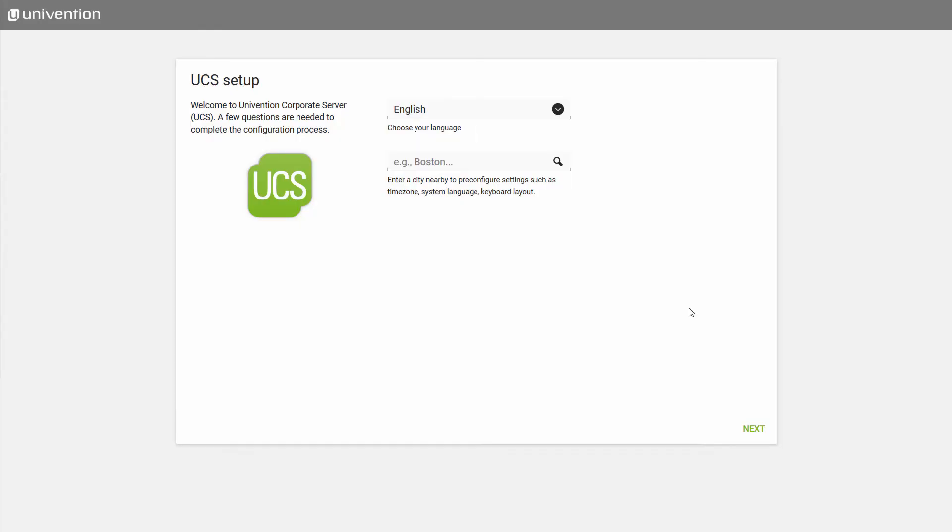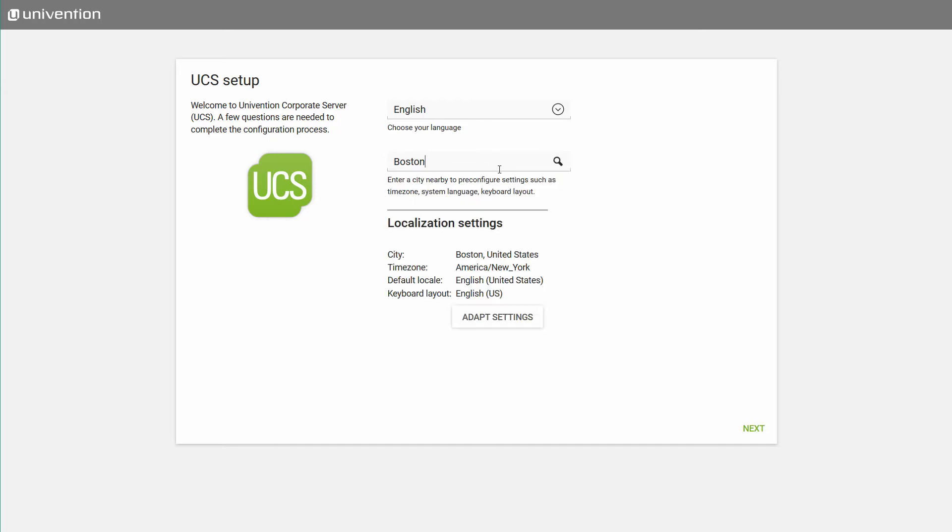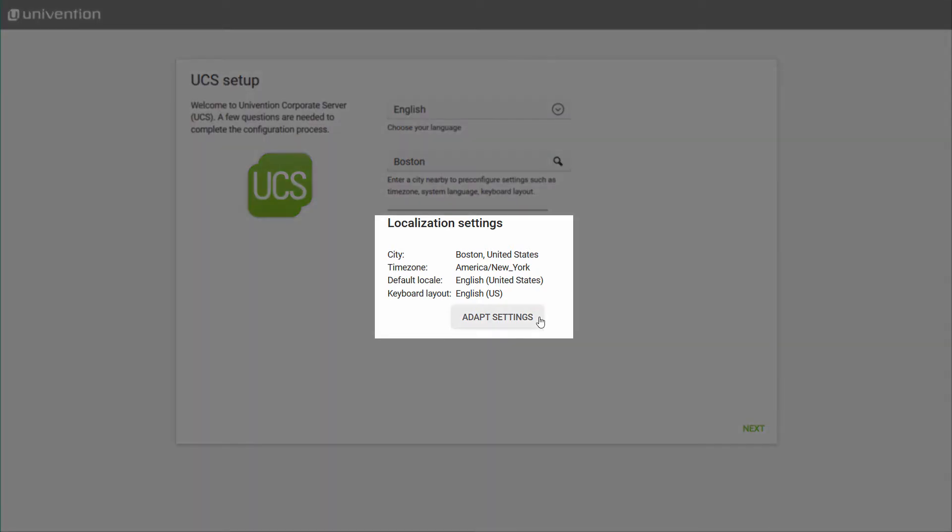To begin, we make the basic settings where we configure the language and enter a city close to our location in order to set the system language, keyboard layout and timezone. These settings can of course be altered individually later on.